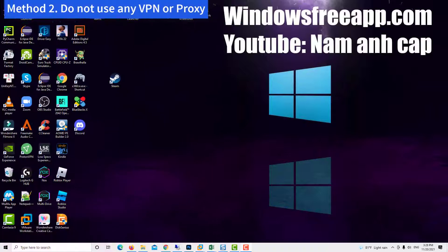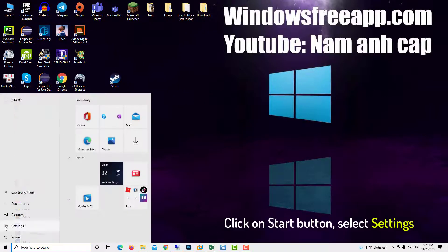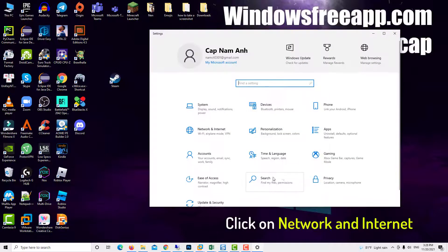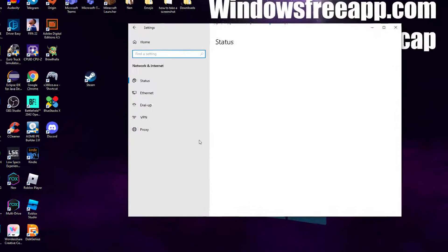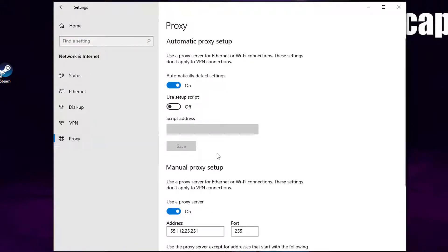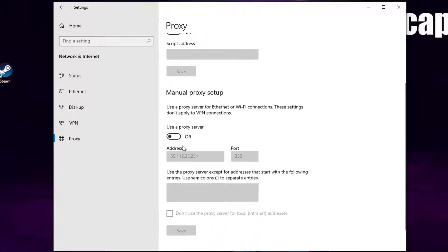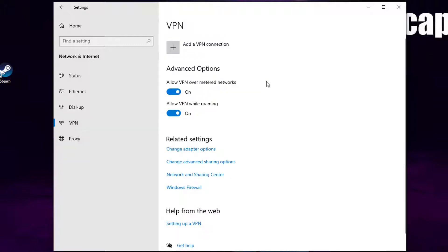Method 2: Do not use any VPN or proxy. Click on the Start button, select Settings, and then click on Network and Internet. Then go to Proxy. If this is on, go ahead and turn it off. Also, make sure you do not use any VPN on your computer.